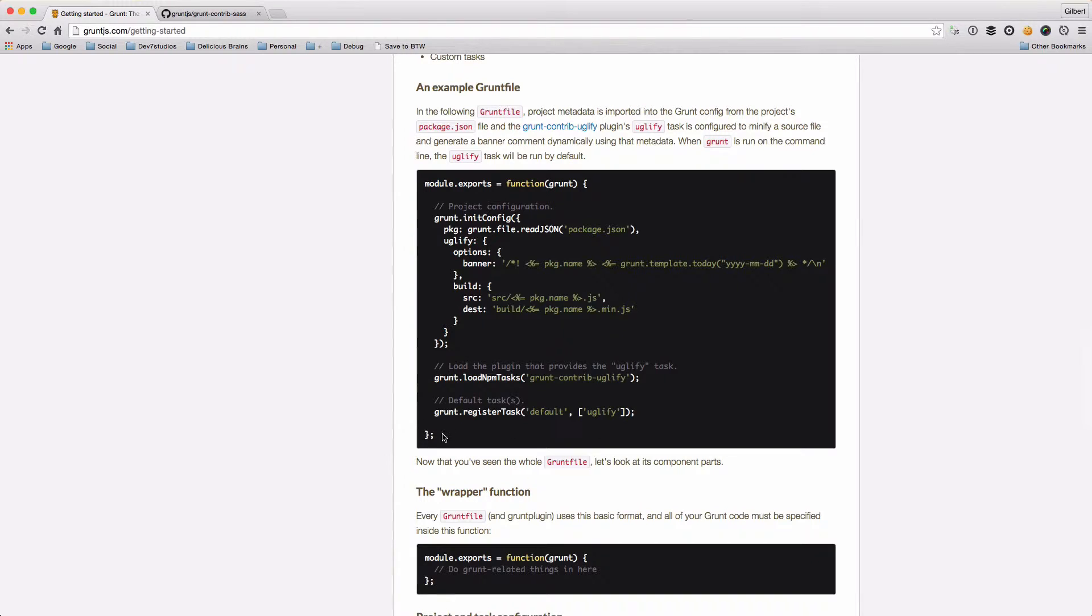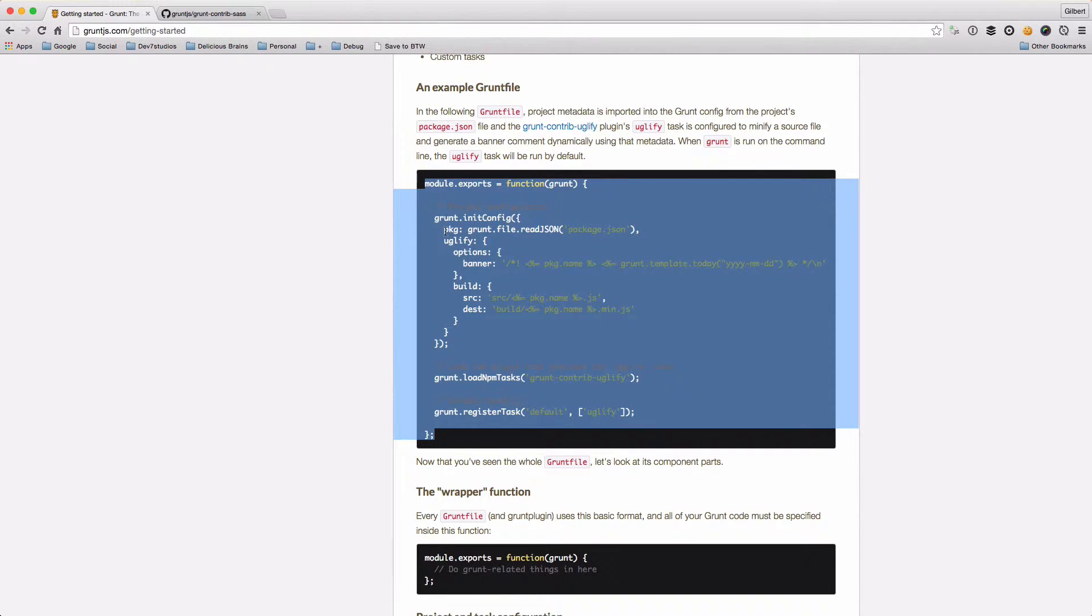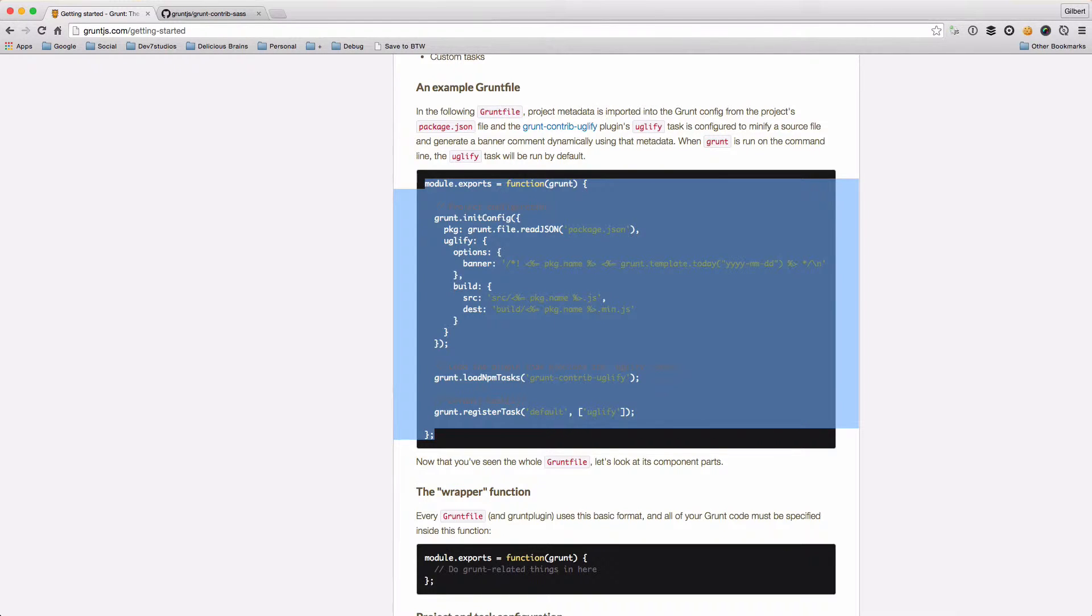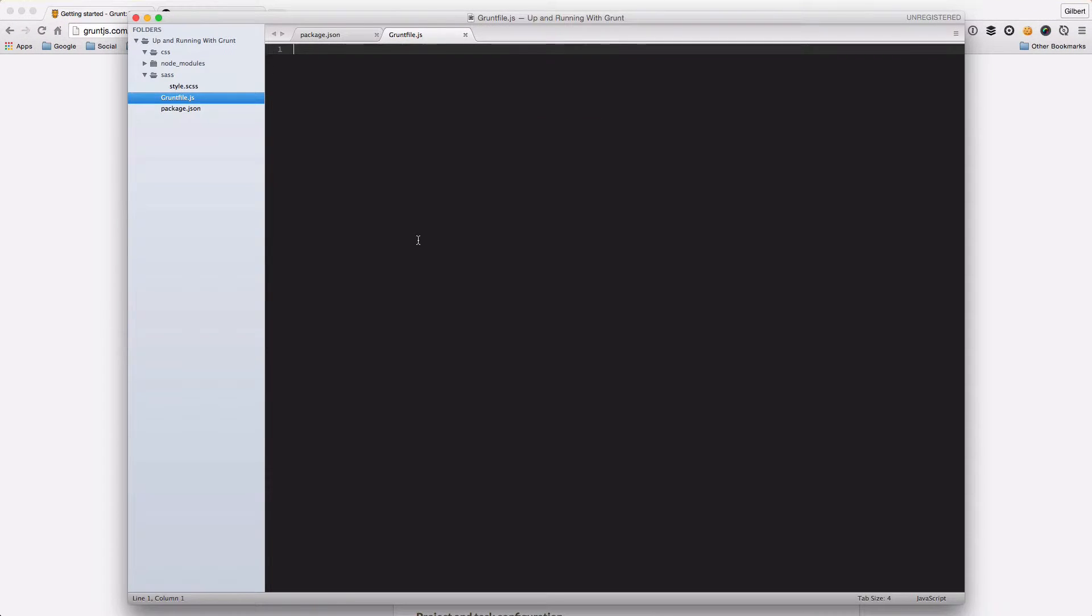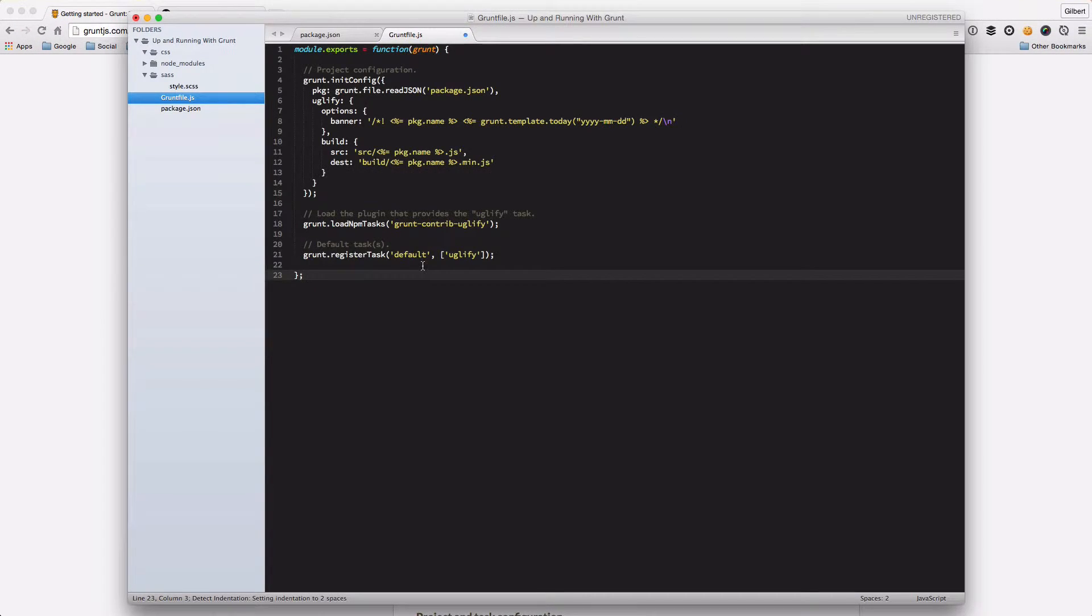So just as an example, let's just copy this example Grunt file that they have on the Grunt website and we'll just copy and paste this into our project at the moment.